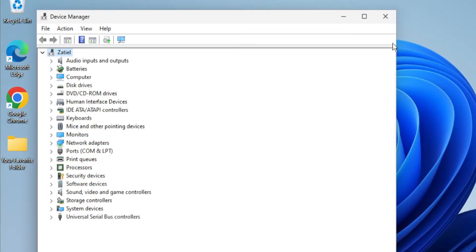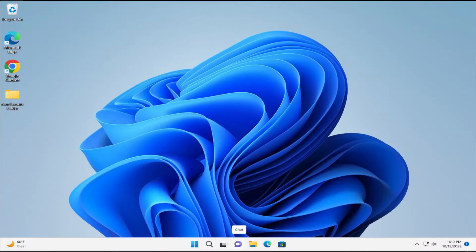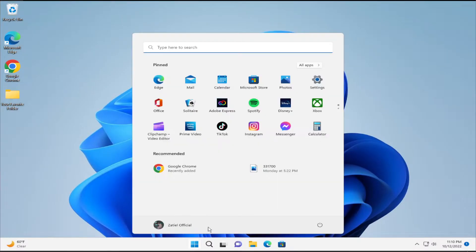Click on close and to apply the change restart your computer. Go to the start menu and click on restart.